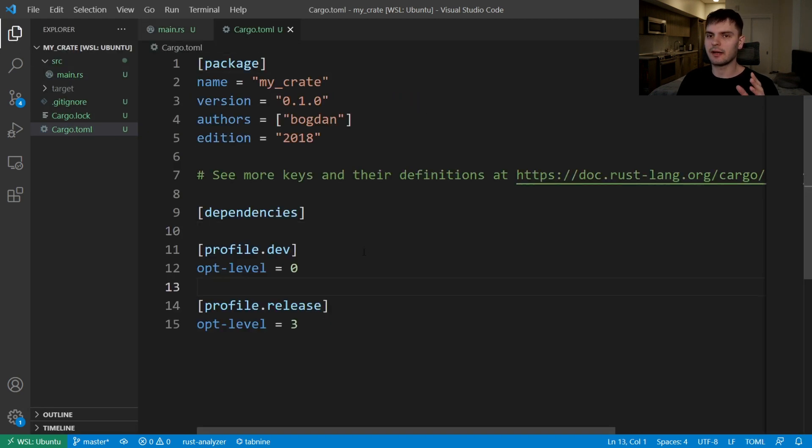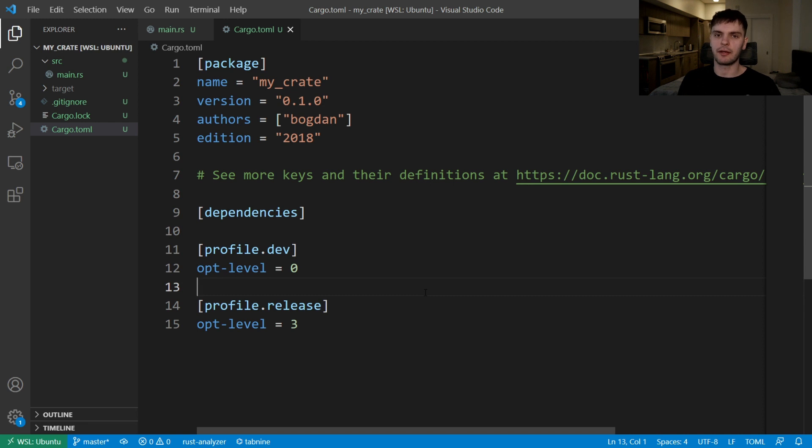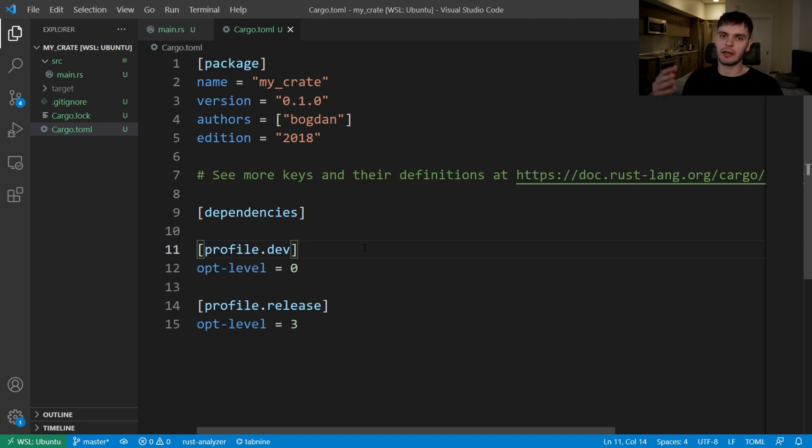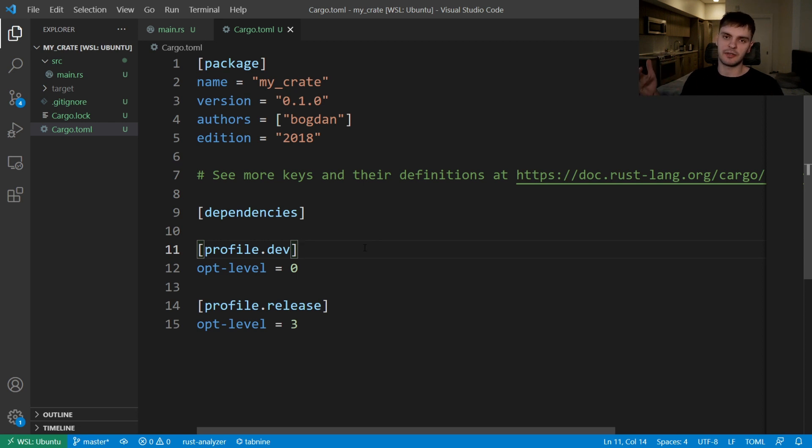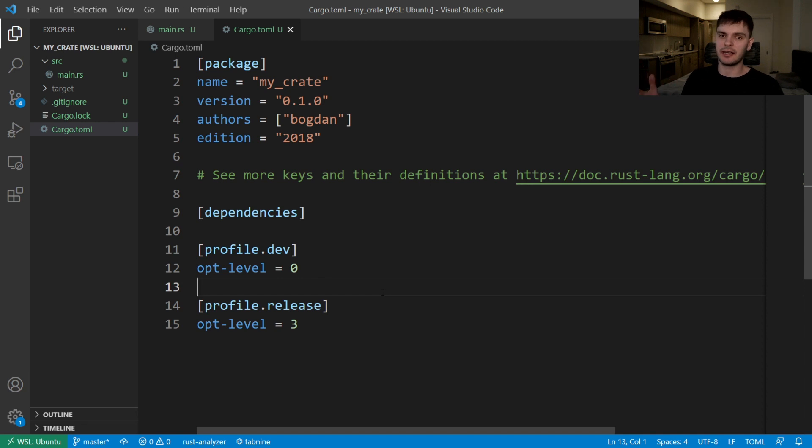Here I've added two sections for the dev and release profiles, and I've added the opt level setting. Opt level stands for optimization level, and it could be zero, one, two, or three. Zero being no optimizations and three being the highest number of optimizations. Now these are actually the default settings. The dev profile will have an opt level of zero because we're going to be compiling a lot. So we want our compilation speed to be fast, and that trades off the runtime speed. So we'll have a fast compile time, a slower runtime for dev. And for release, it's the opposite. We're only going to be compiling once and running the program many times. So we'll exchange a slower compile time for a faster runtime.